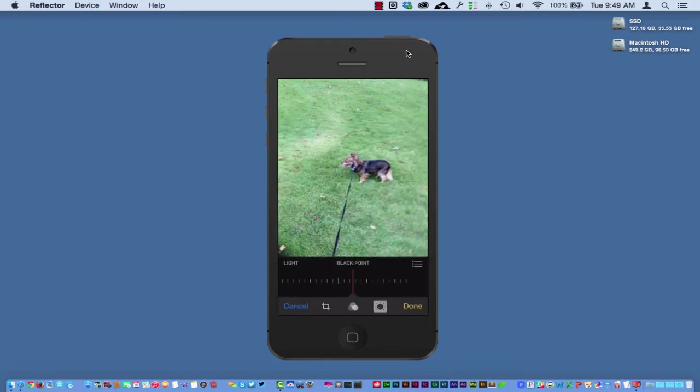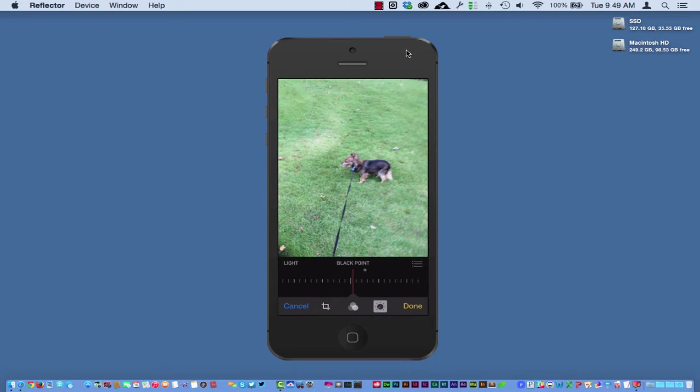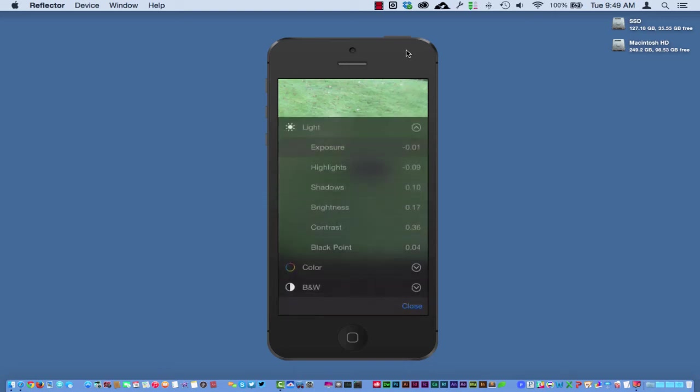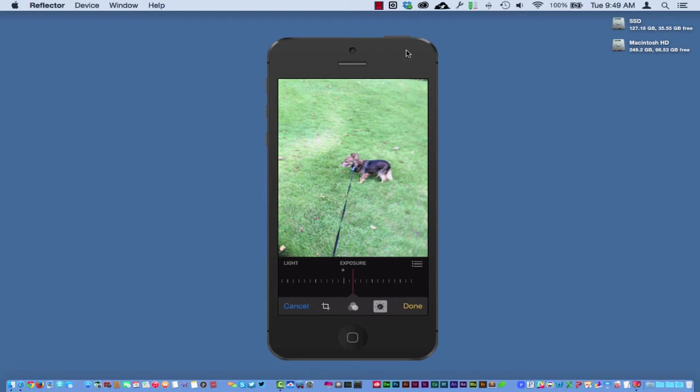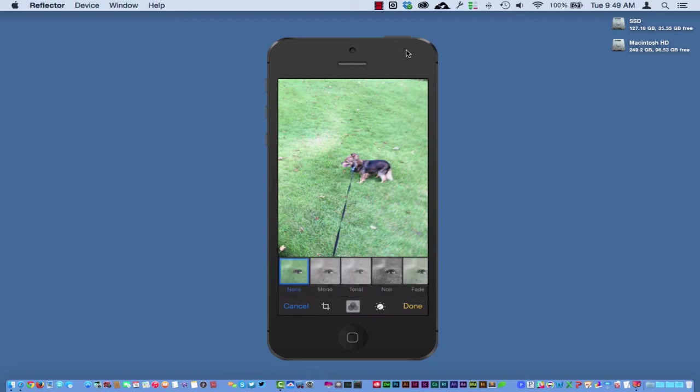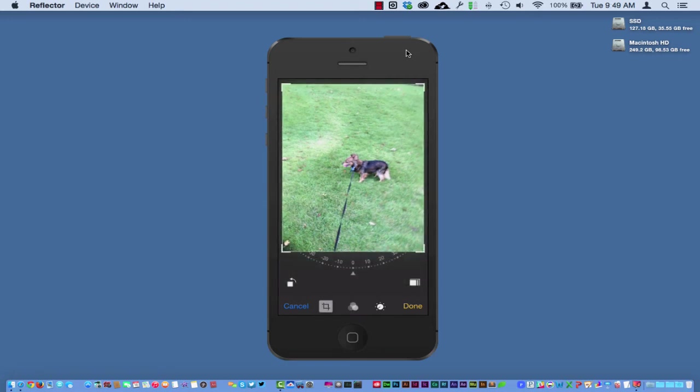over here, do exposure, and do all kinds of different things. So all the photographers out there, oh my goodness, you're in for a treat in reference to these different settings. You have your filters there, you have your cropping